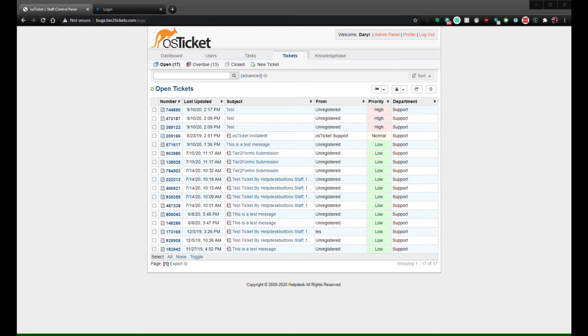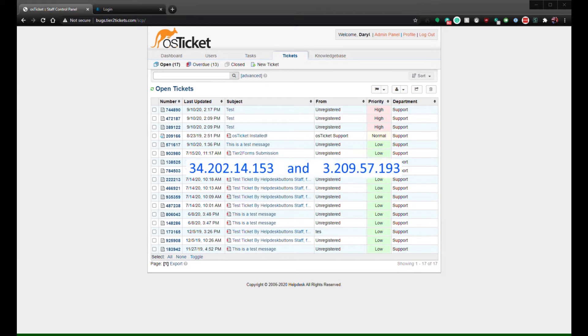The first is to create a pair of API keys. OS Ticket requires API keys to be bound to IP addresses. Our system will communicate with your ticket system via one of two IP addresses: 34.202.14.153 and 3.209.57.193.